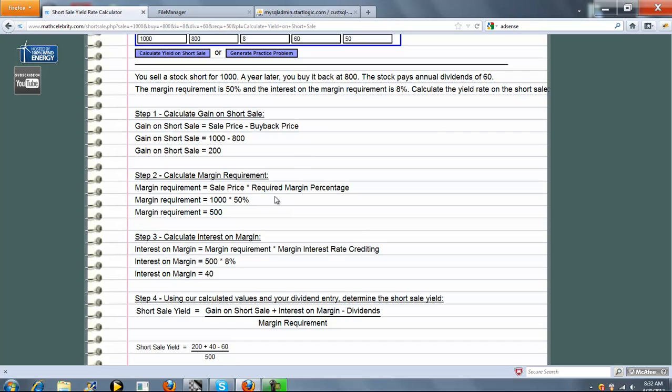Step three, calculate the interest on the Margin, and that's just the Margin Requirement we calculated here times the Margin Interest Rate Crediting, which you entered here. So it's this times this. You get this.